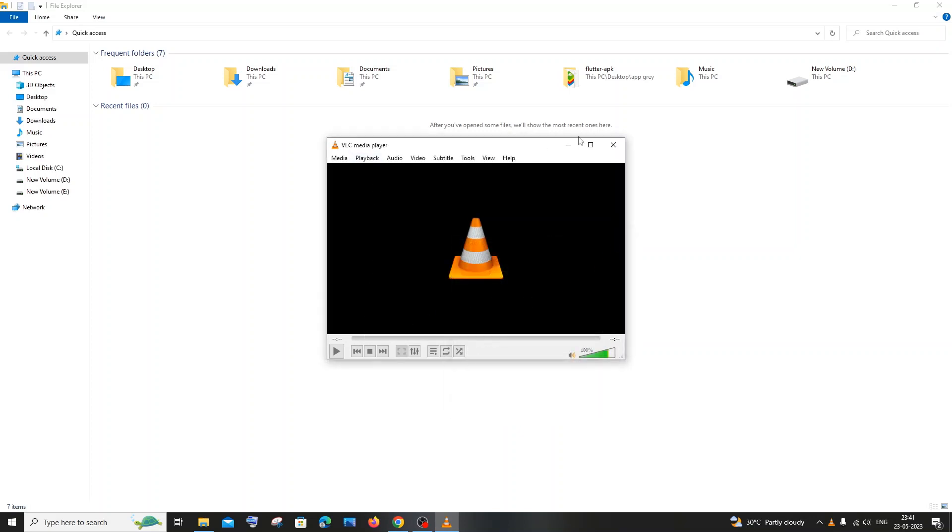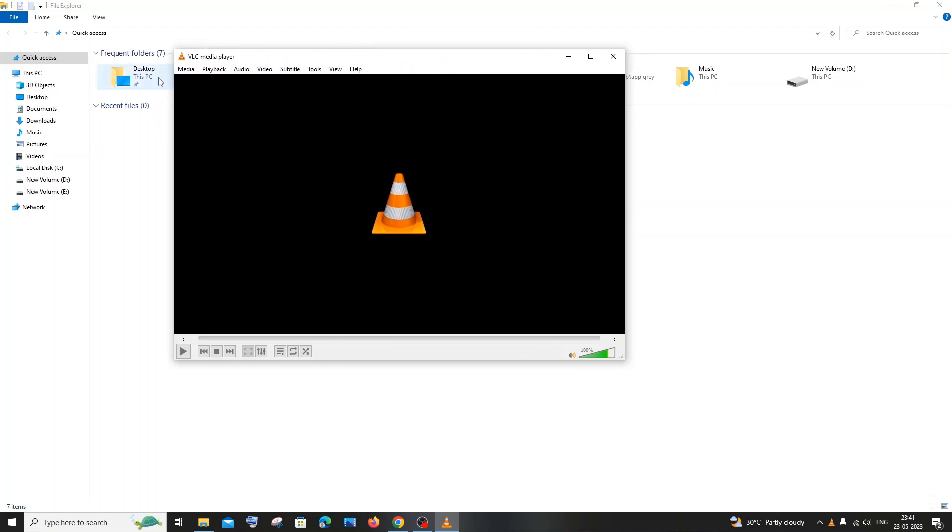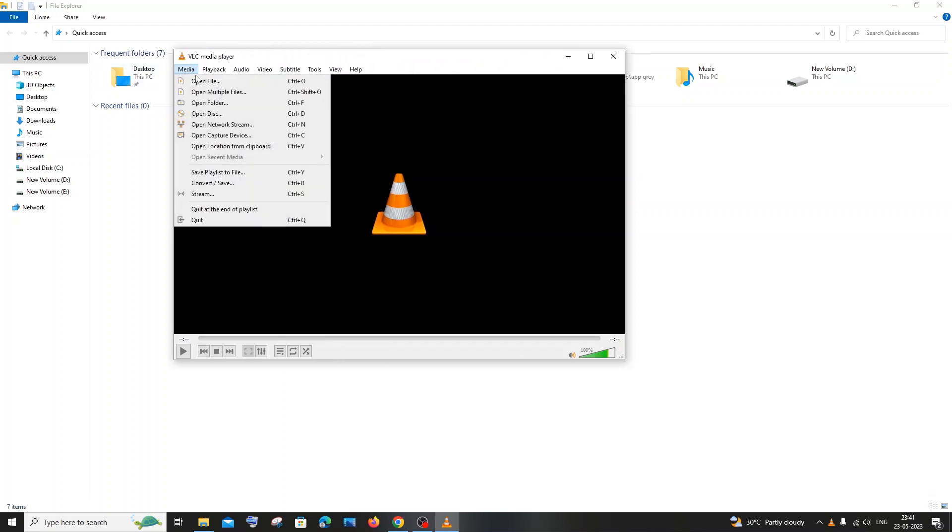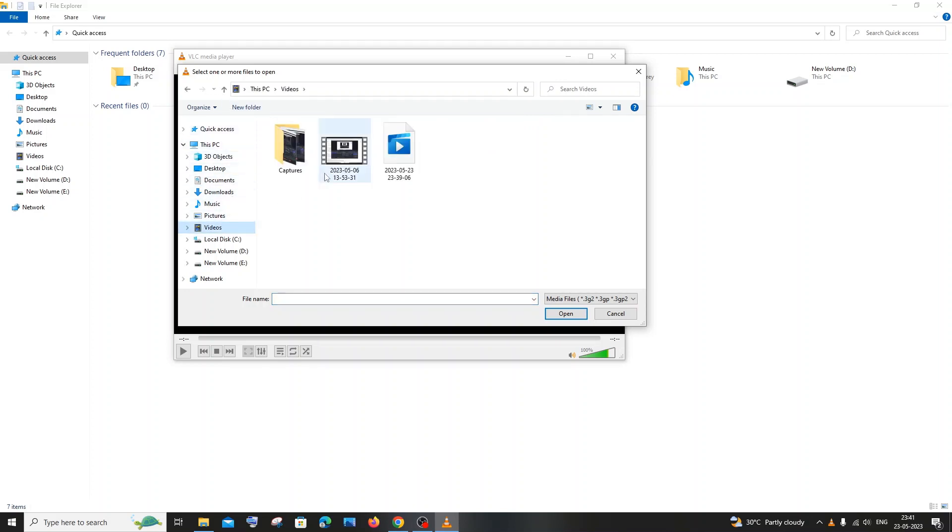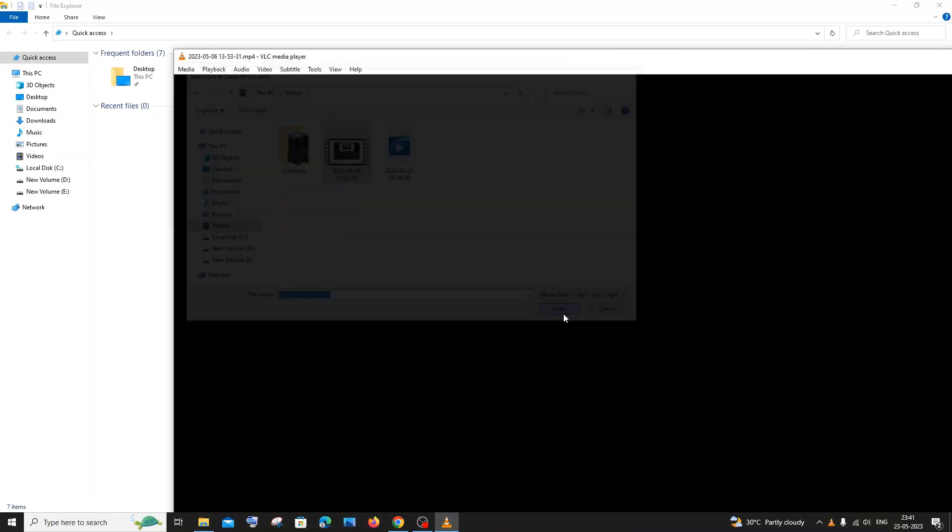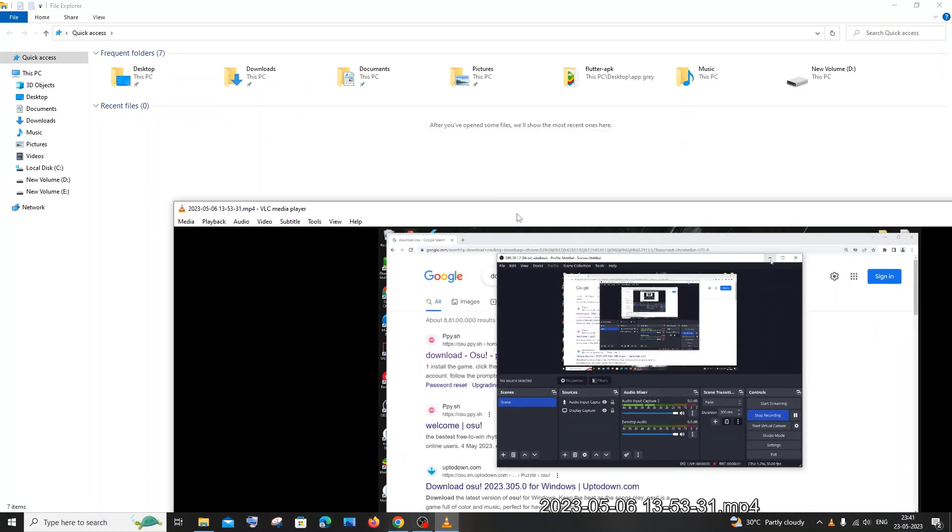So you'll be getting this VLC media player like this, an empty screen. And here you just go into media and you can just click on open file and you can just go to your desired video that is present and you can just search that particular video and just click on open.